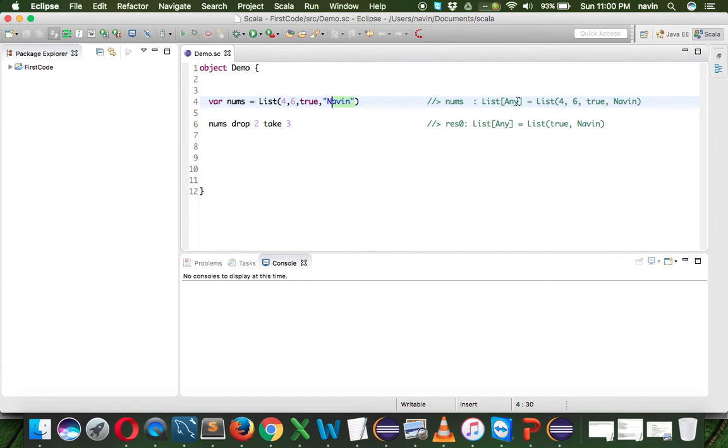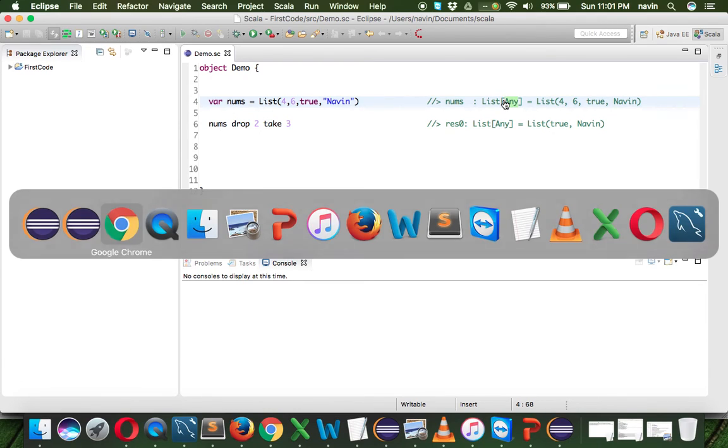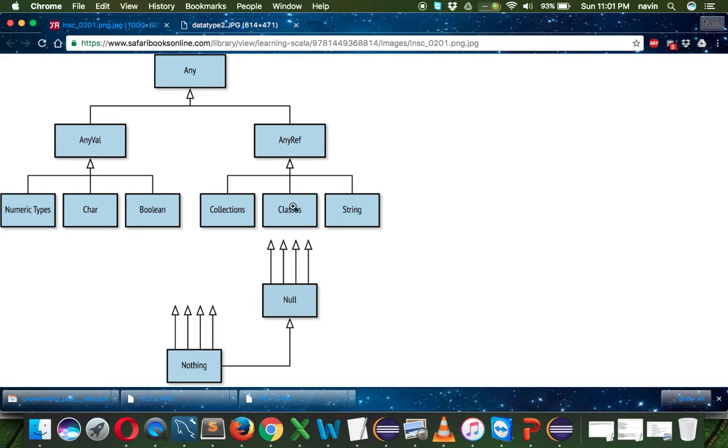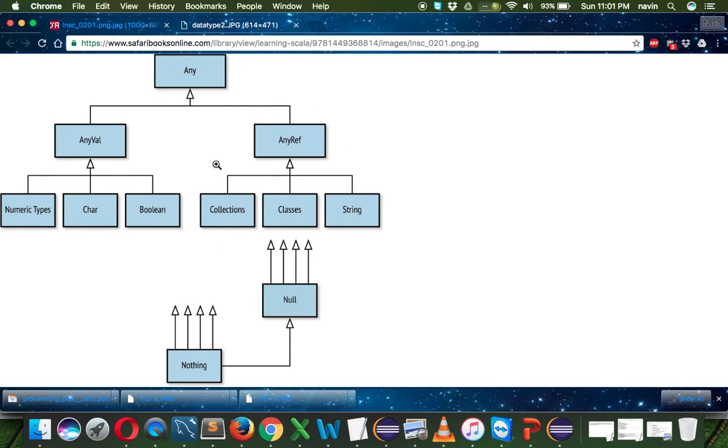It returns you any because, as per the hierarchy, we have a number, a boolean type, and also a class object which is string. It returns any because you have to add up everything. So it is any - that's how you can work with the Scala type hierarchy.